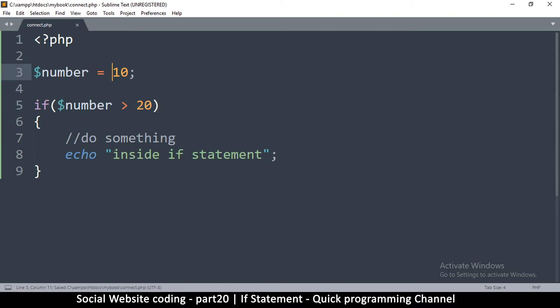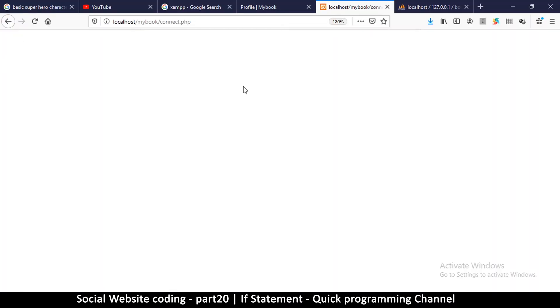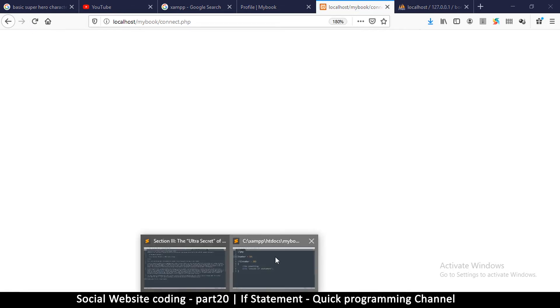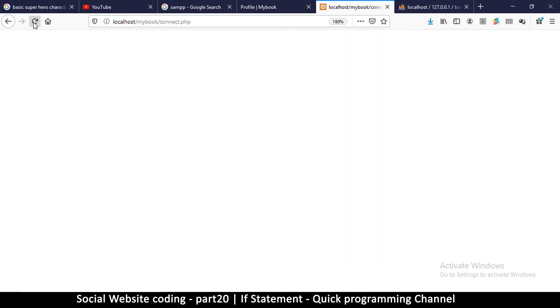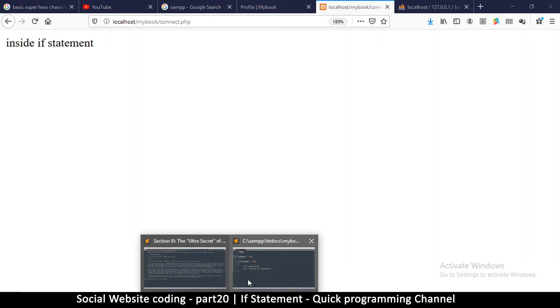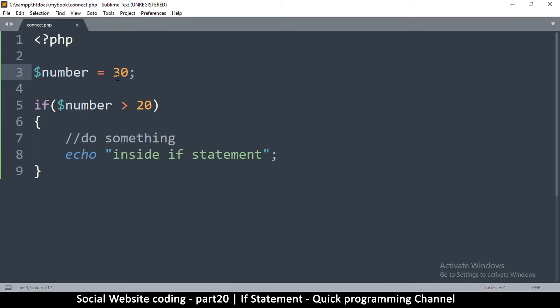Let's see what happens if we go back and run this script in our browser. You find that nothing has happened. If I now put this at 30, now things have changed because now inside if statement. Now that this is 30, this evaluates to true because 30 is greater than 20.